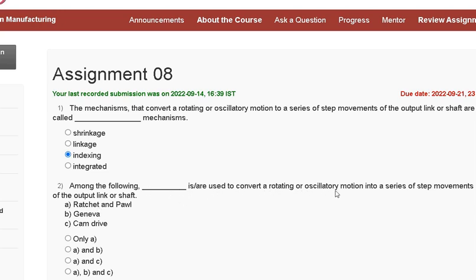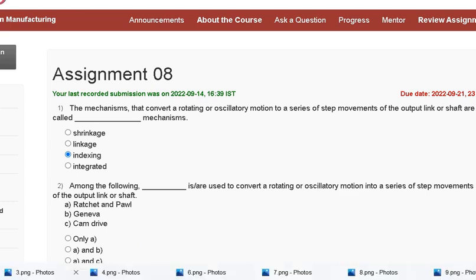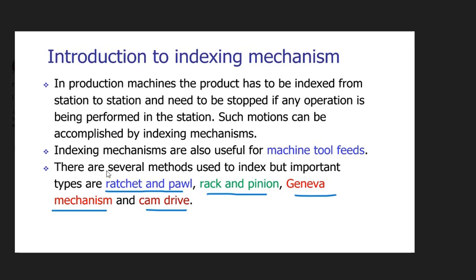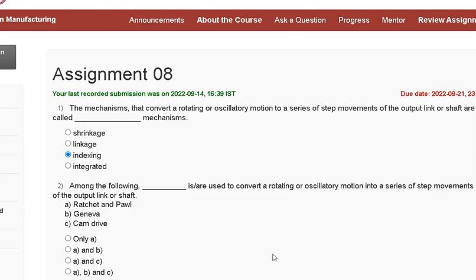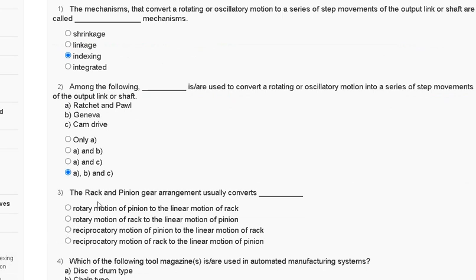Question number two: among the following, dash is used to convert a rotating oscillatory motion into a series of step movements of the output link or shaft — first ratchet and pawl, second Geneva, third cam drive. There are several methods used to index, but important types are ratchet and pawl, rack and pinion, Geneva mechanism, and cam drive. So the correct answer to question number two is option D — all of these.